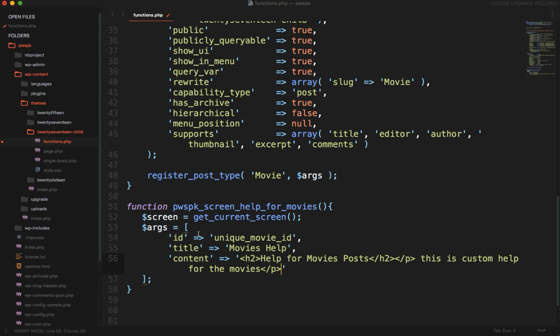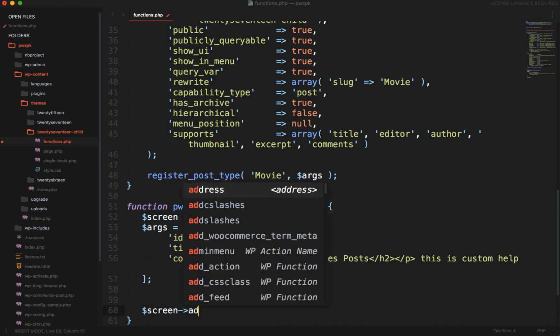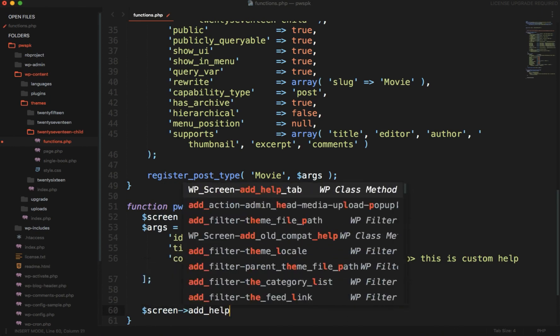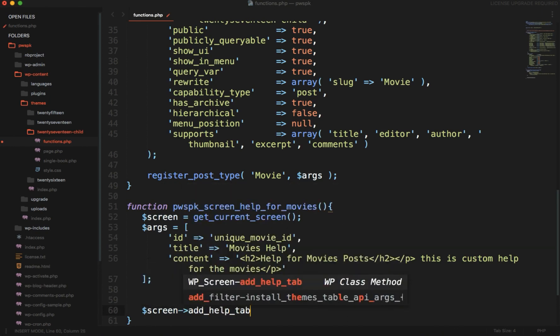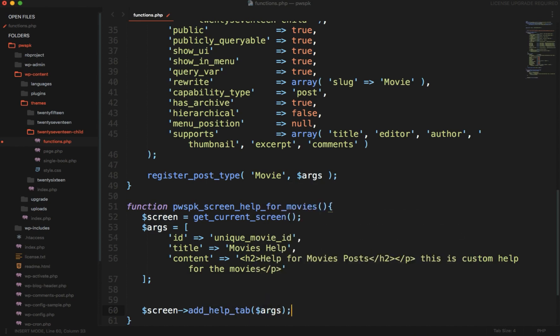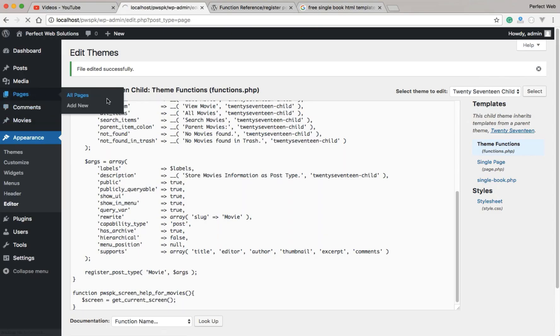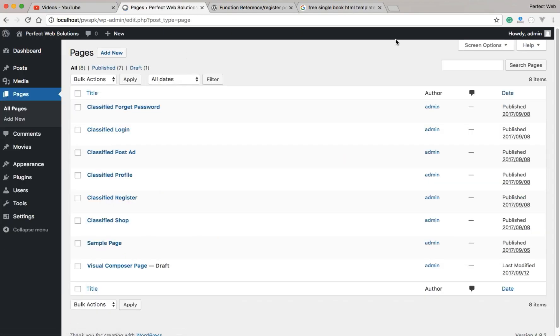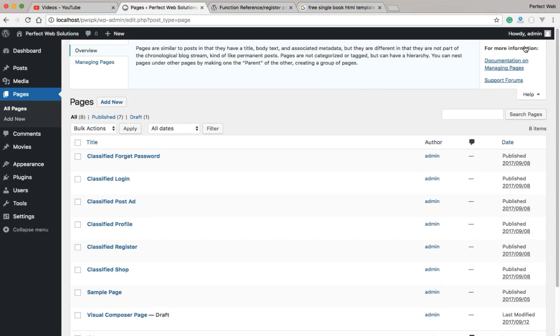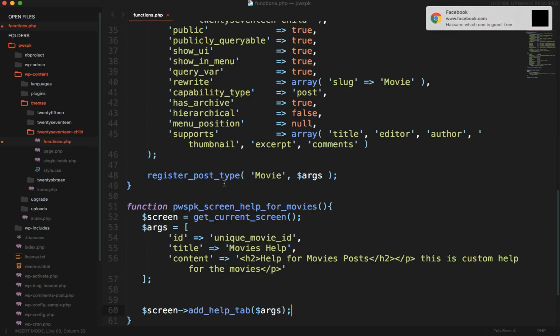Simply after writing this, we just need to add screen->add_help_tab, and in the help tab we pass those arguments. Now I haven't put any condition here, so this help tab will be added on all the posts and pages. Let me show you what exactly I mean. I will save this, and if I go to pages and click on help, you will see screen add help tab arguments.